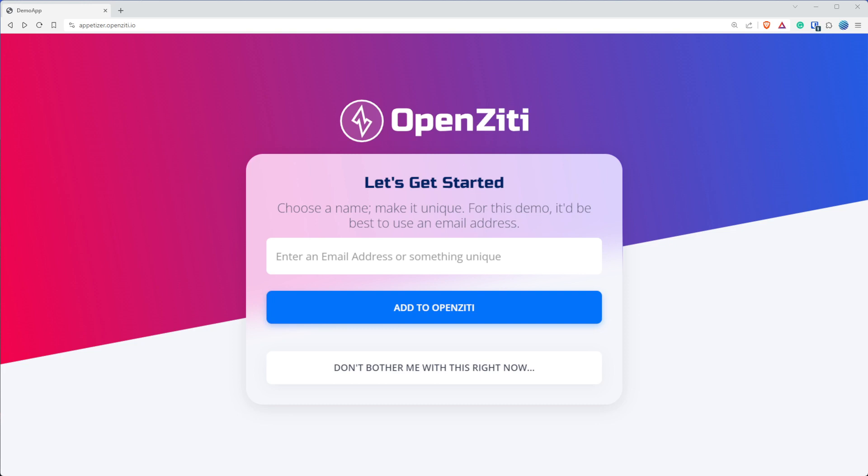Hi, it's Clinton. I got a really cool demo here to show you that we've been working on and we're going to continue to refine. It basically shows you the superpower of OpenZiti application embedded zero trust networking, where we have a server that will be listening on the overlay network, not the underlay IP based network that people who can access this demo will be able to interact with. And so let's take a look at what that demo looks like.